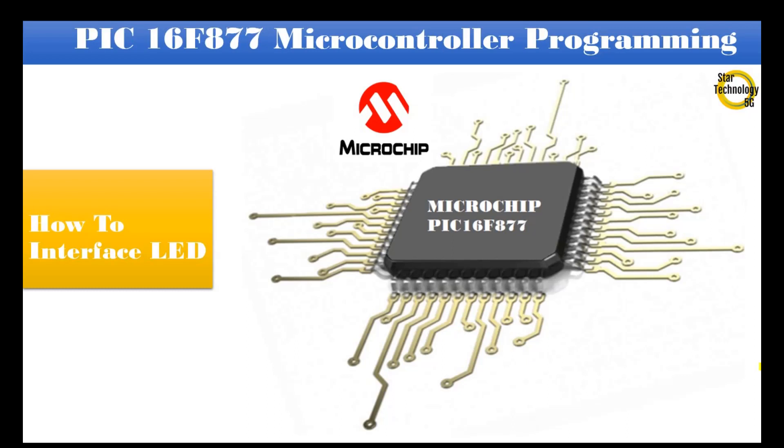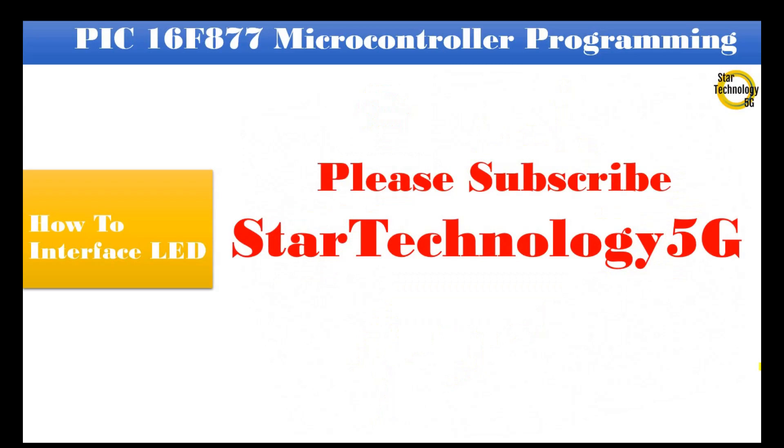Welcome to Star Technology 5G. In today's video I will show you how to interface LED with PIC16F877 microcontroller. Let's start the video. Please subscribe to Star Technology 5G.